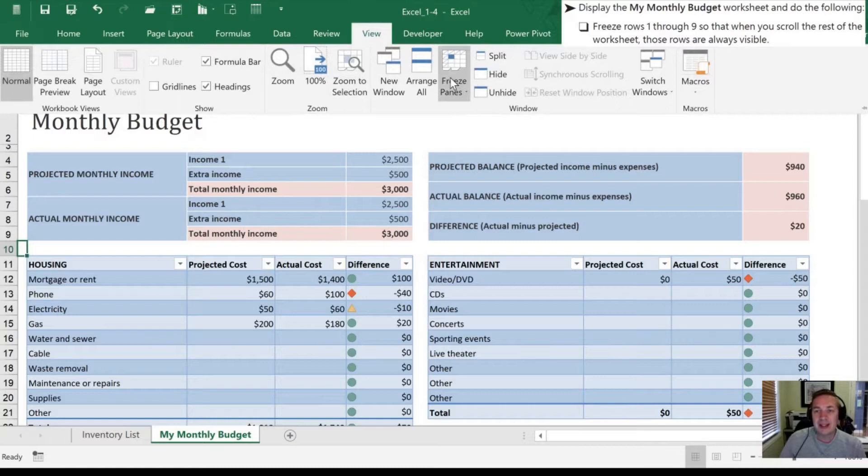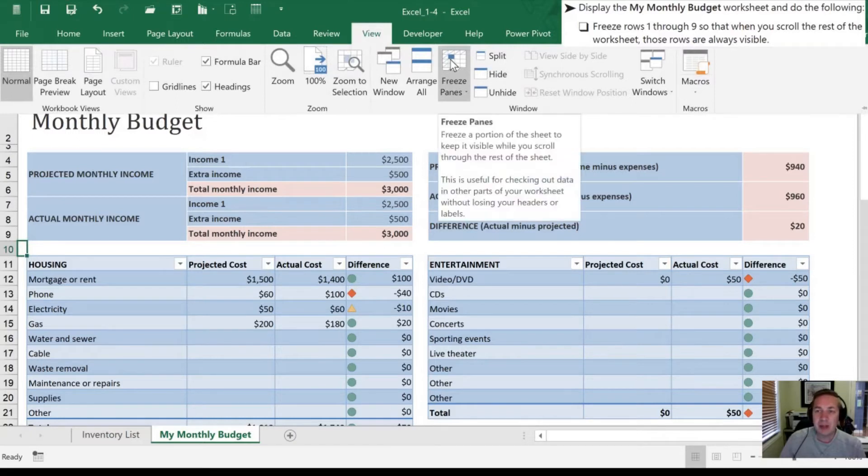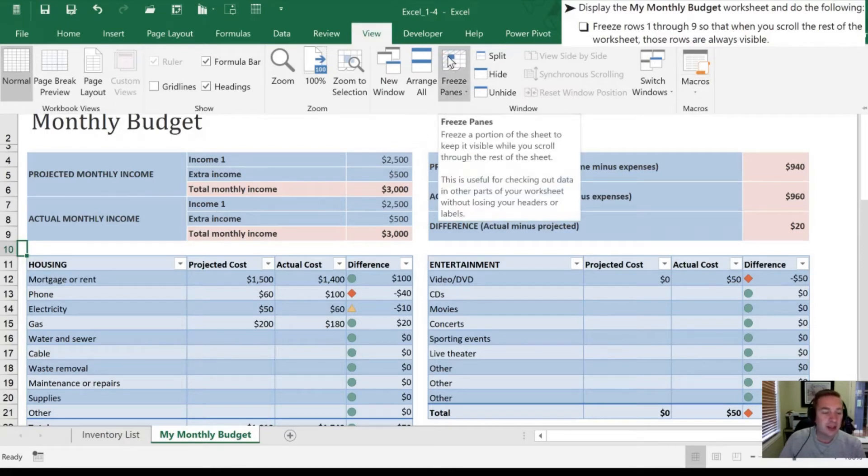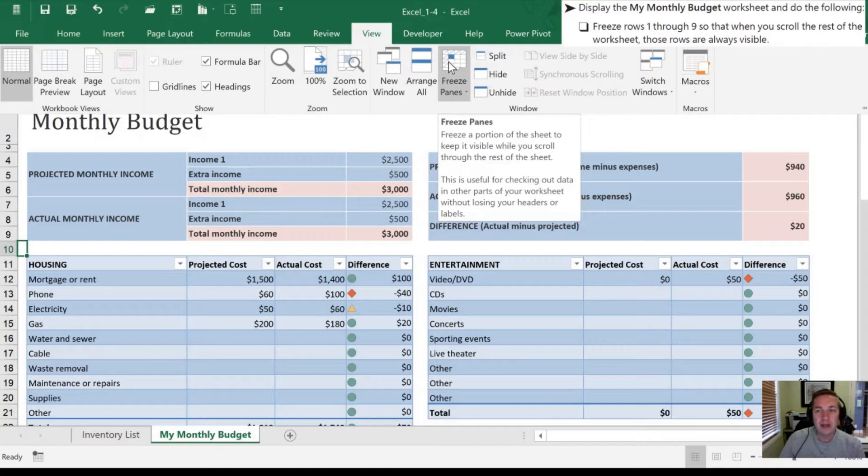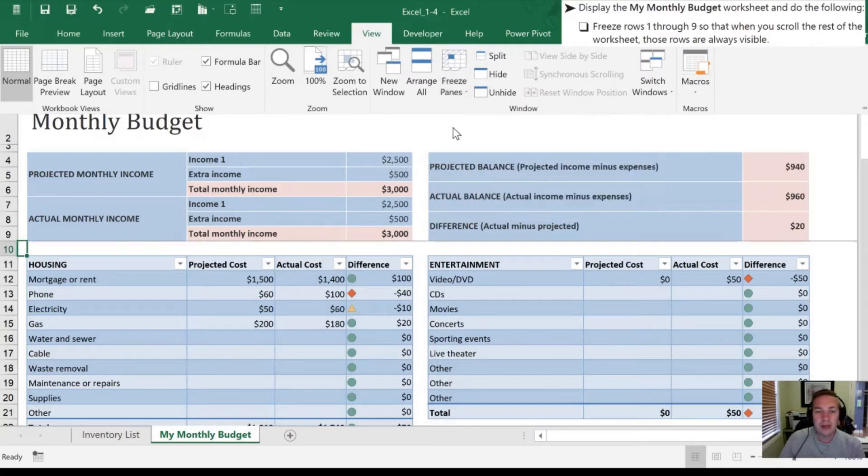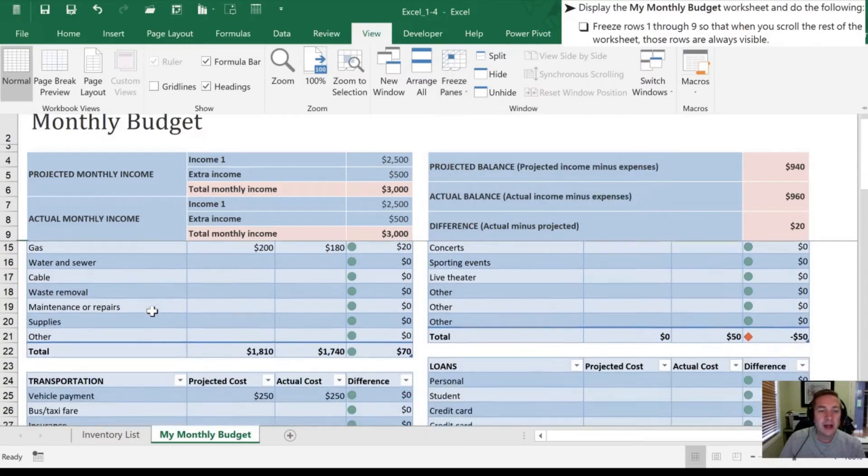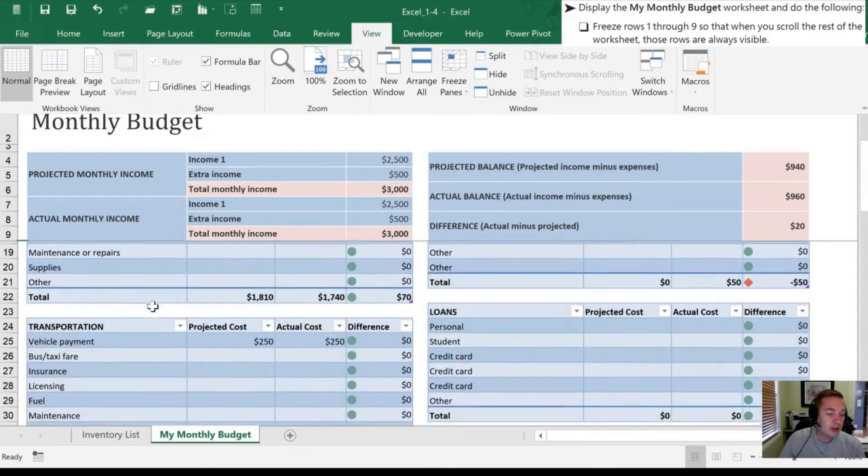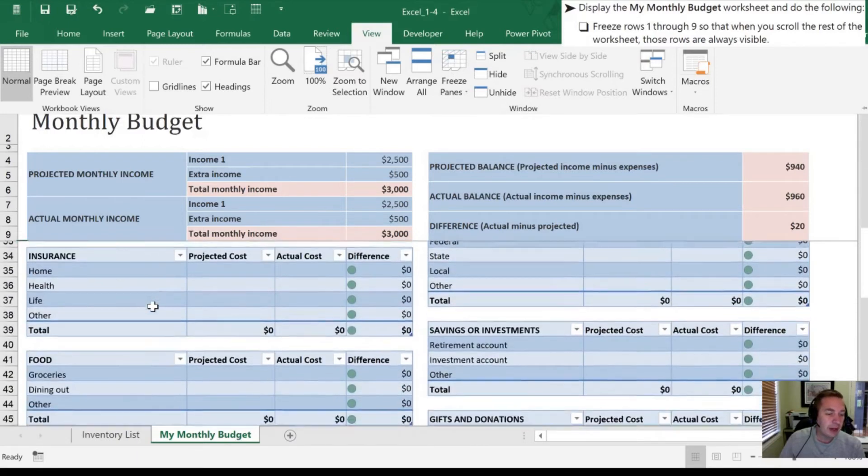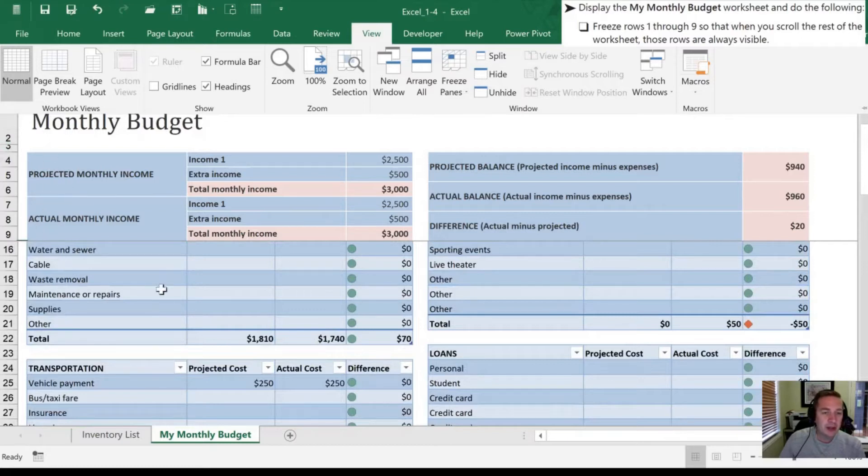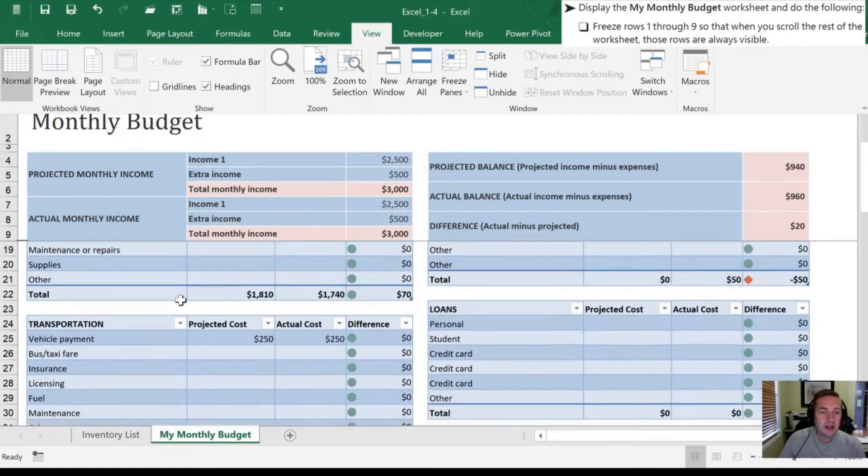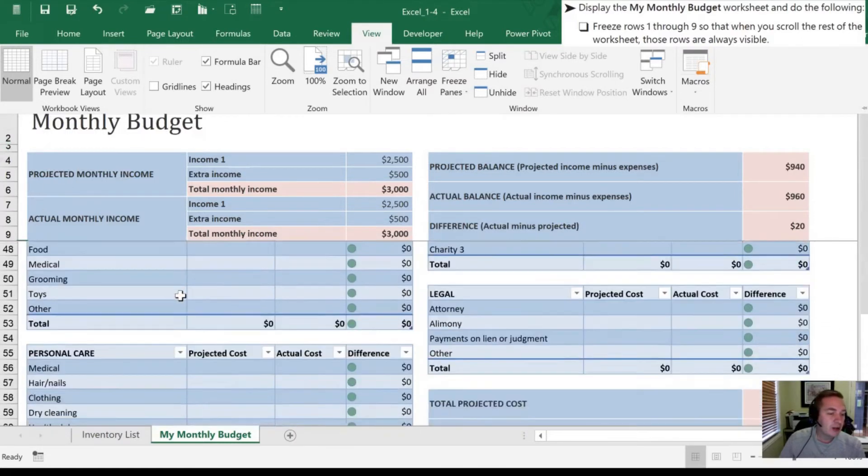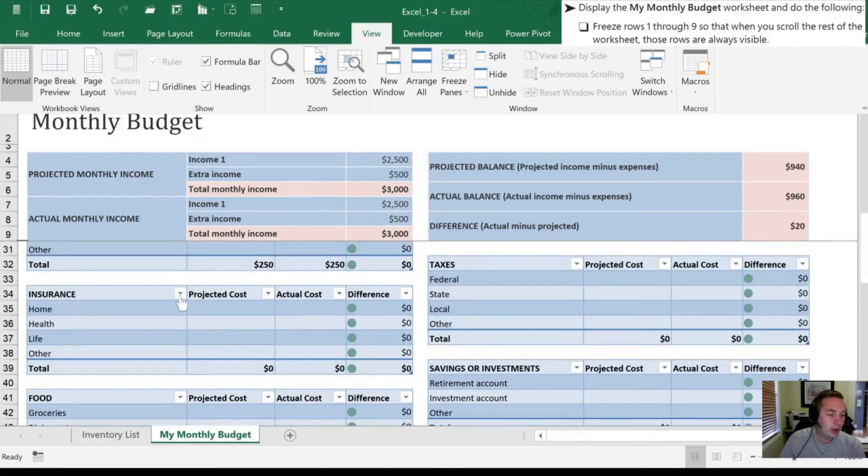Next, we're going to select Freeze Panes, and what's going to happen is where my active cell is, which is right here, is it's going to lock Excel. So I'll demonstrate how that works. So I will select Freeze Panes, and now when I'm scrolling, using the scroll wheel on my mouse, the first 9 rows all stay put, anything beneath there is going to continue to scroll for us.